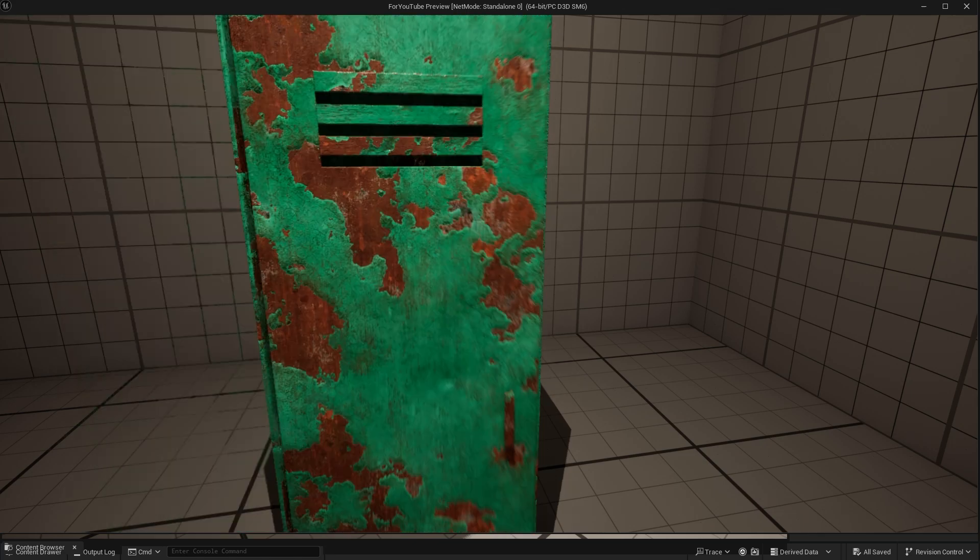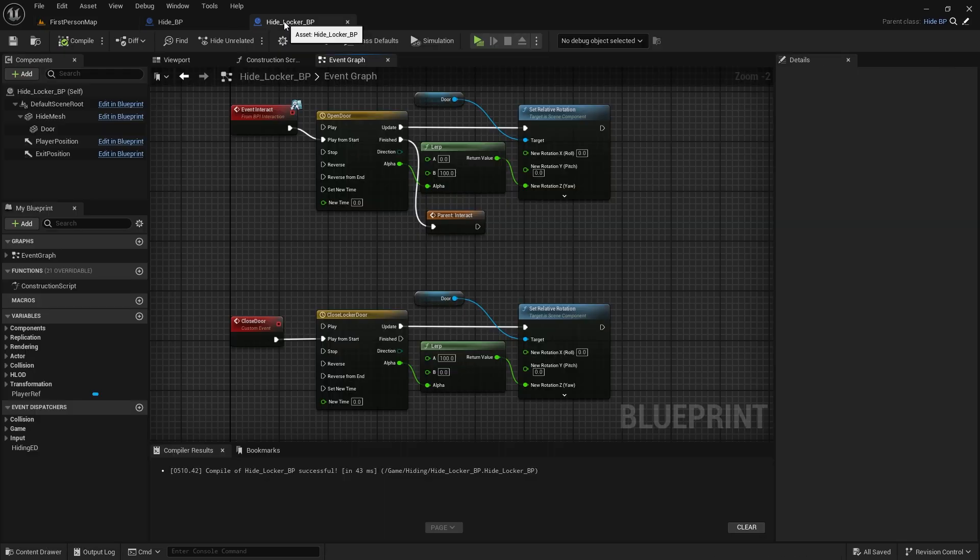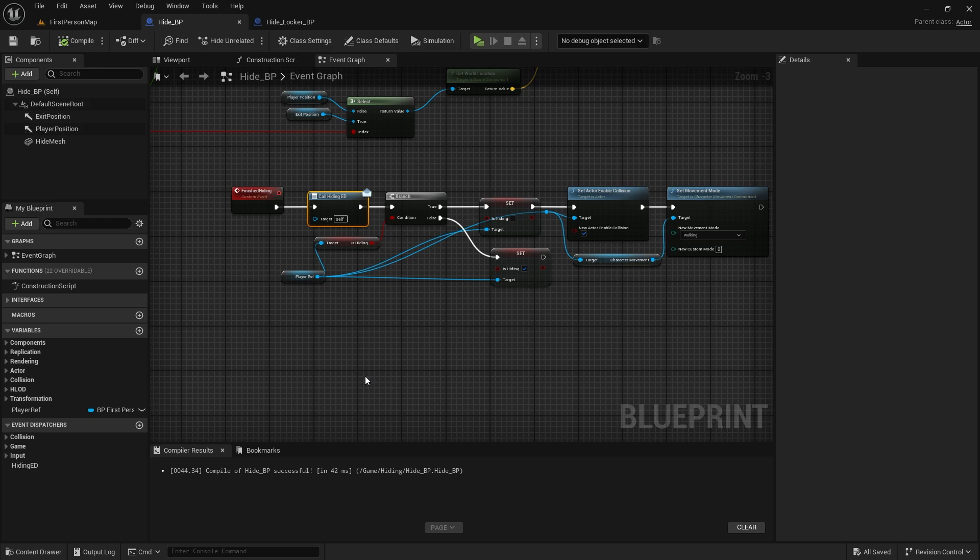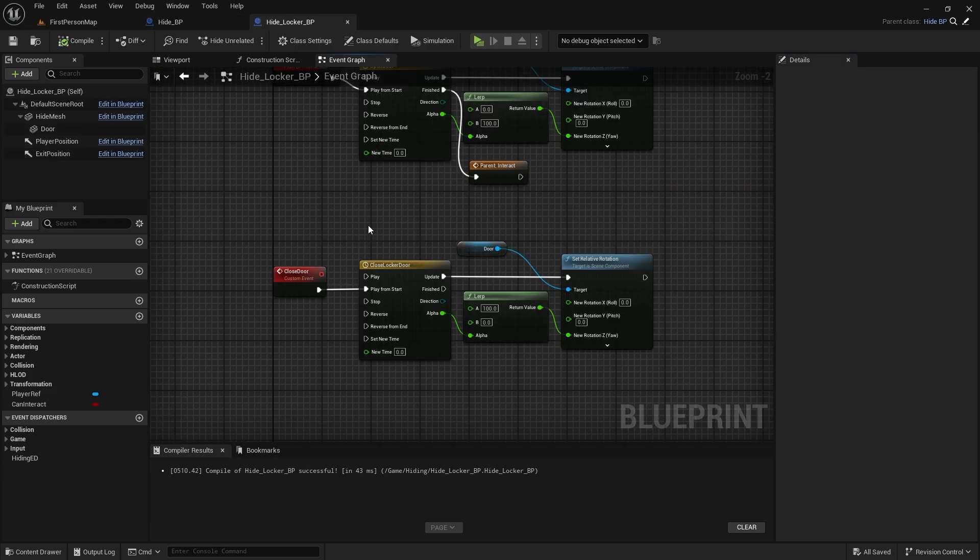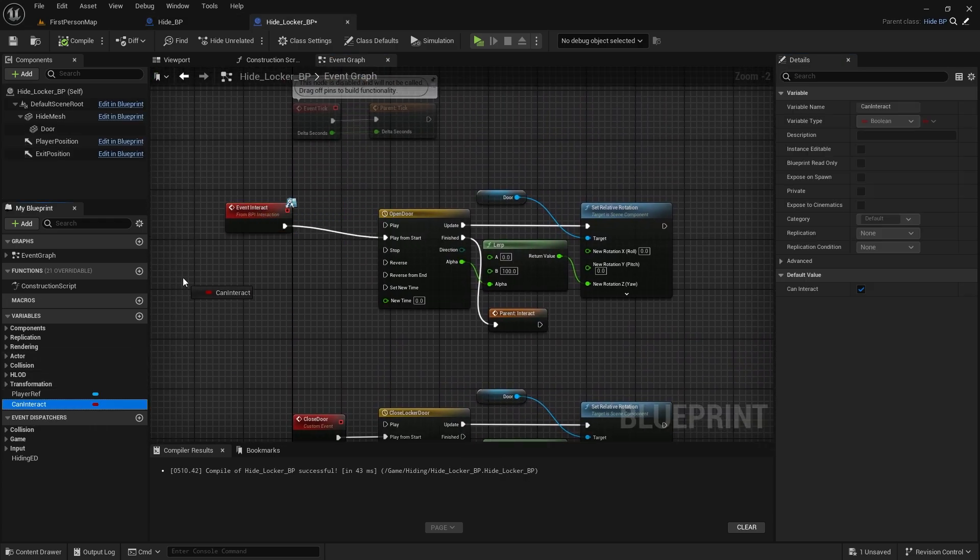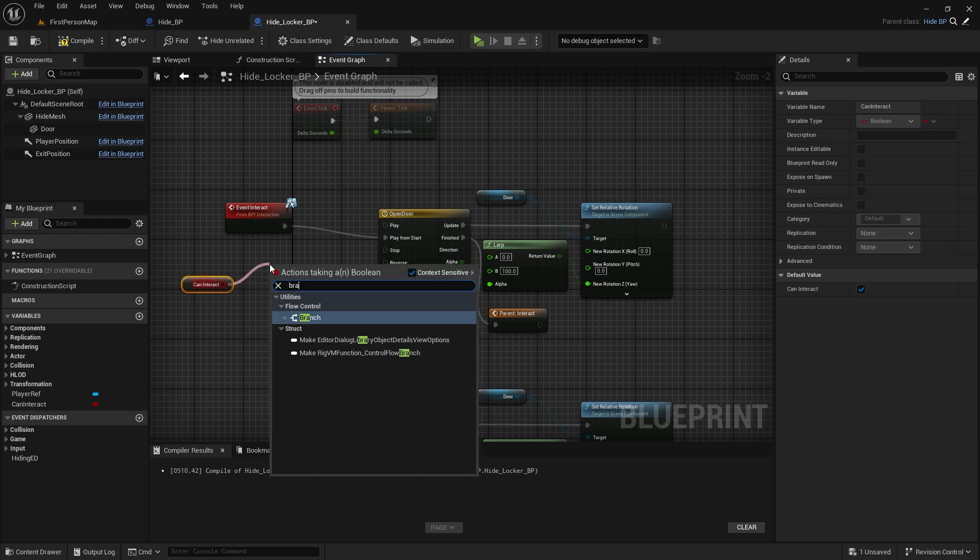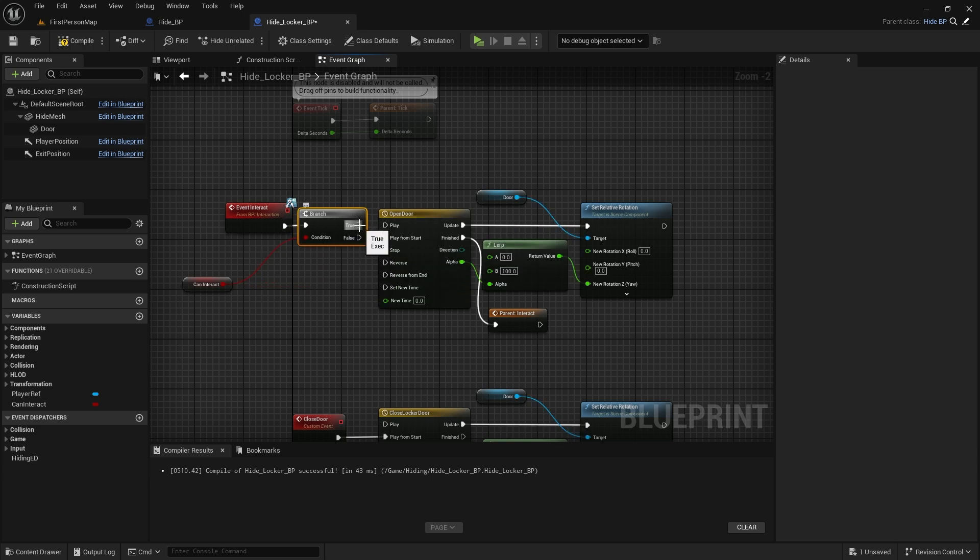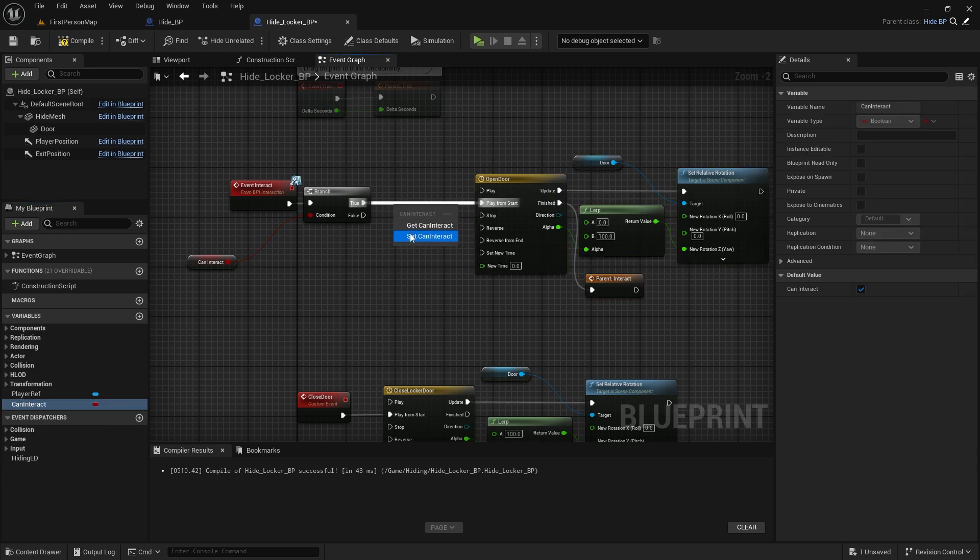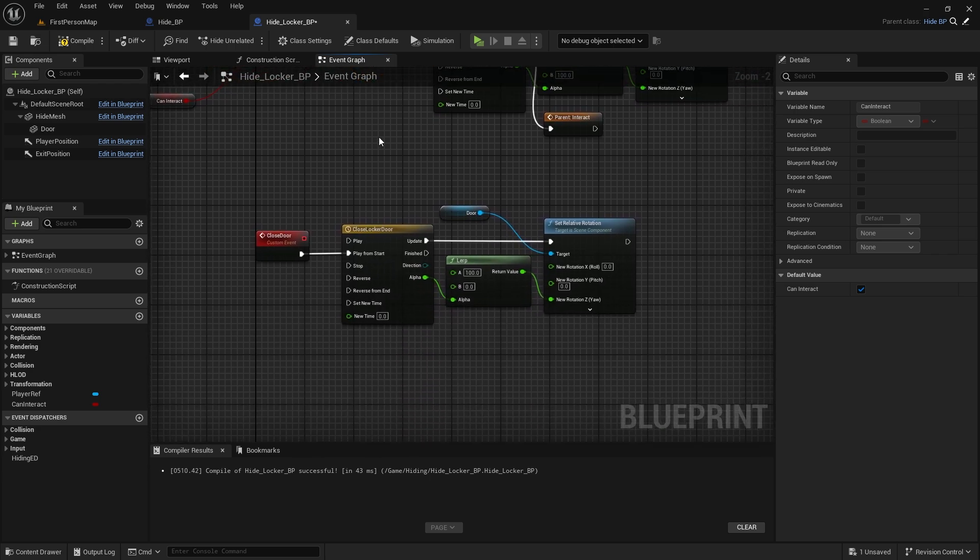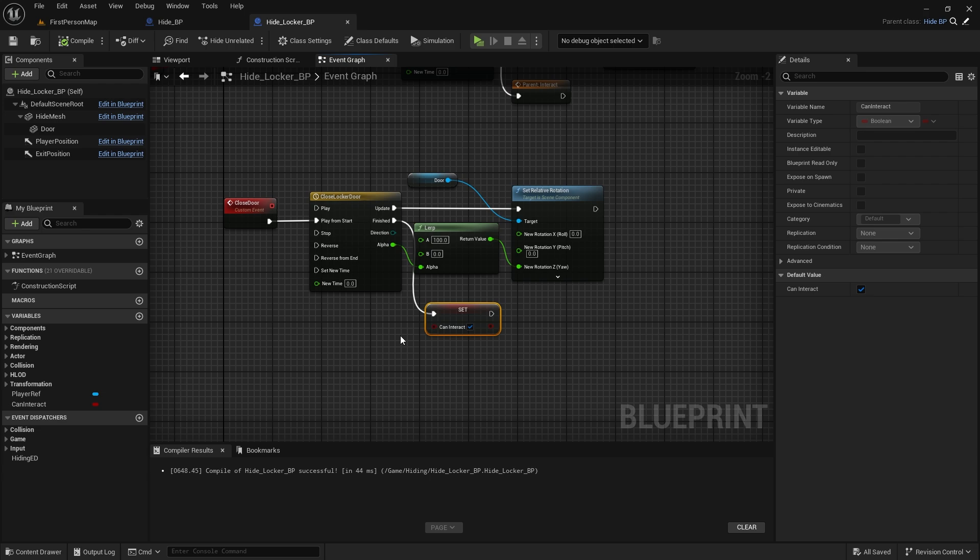There's a bug if we keep pressing the interact key. Let's prevent this. So we need to disable our interact ability while these codes are running. For this, we define a Boolean variable in Hide BP. Let's call it Can Interact. Default is true. We should check after Event Interact in Locker BP. If true, we should set Can Interact as False. In the Close Door Event, we should set Can Interact as True to Finished.